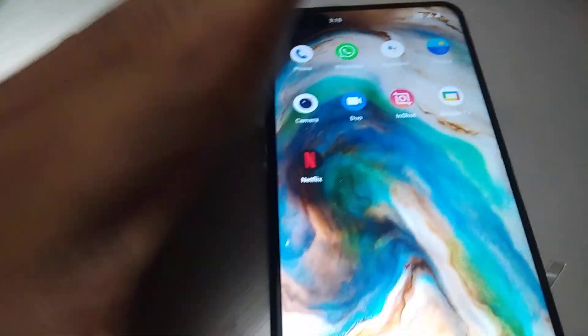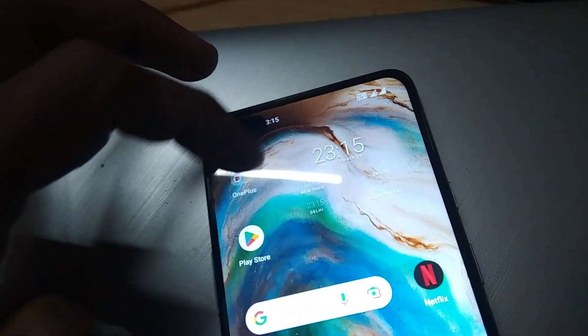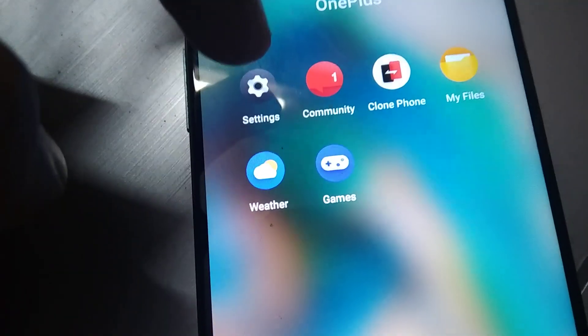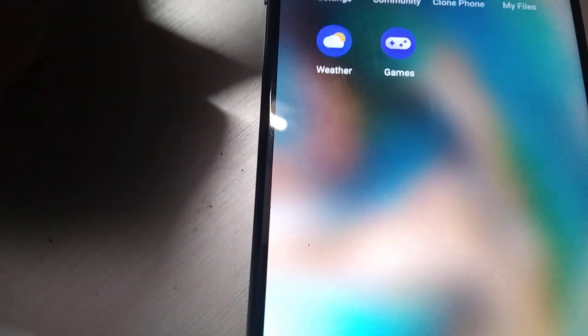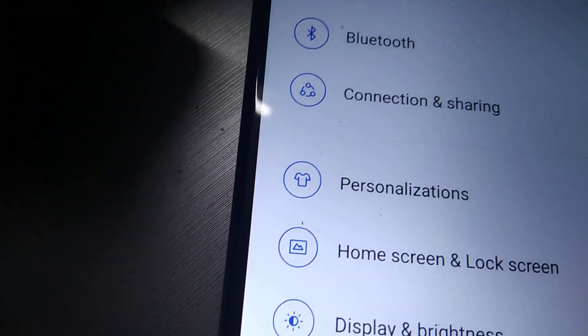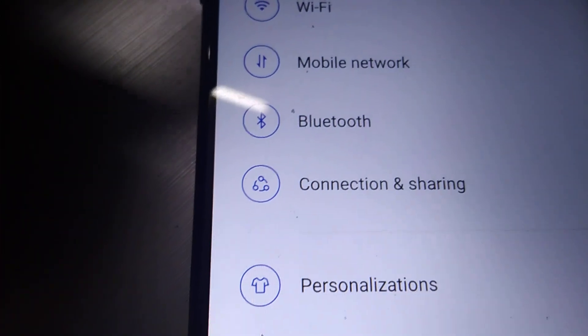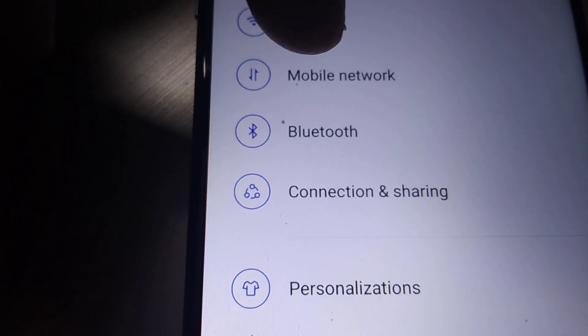The device in my hand is a OnePlus. If you open the settings of your OnePlus phone and click on Settings, you can see the option Mobile Networks. You must click on Mobile Networks.